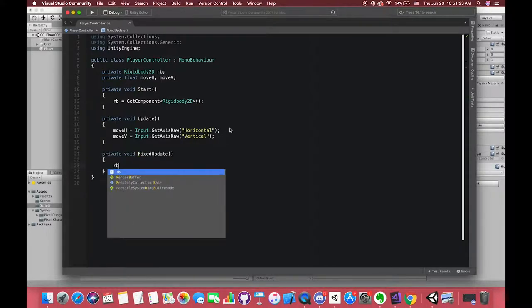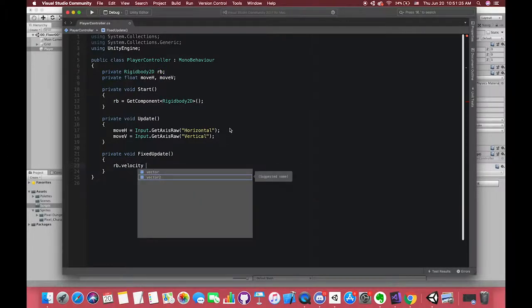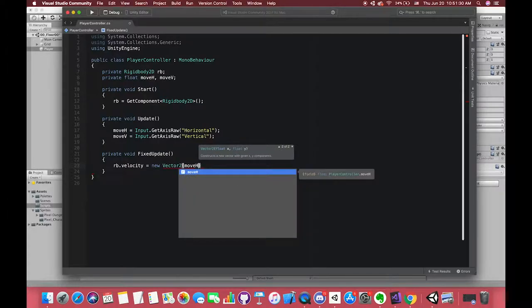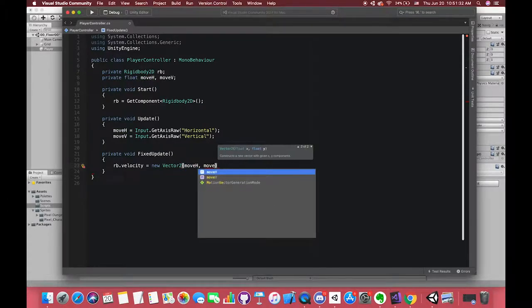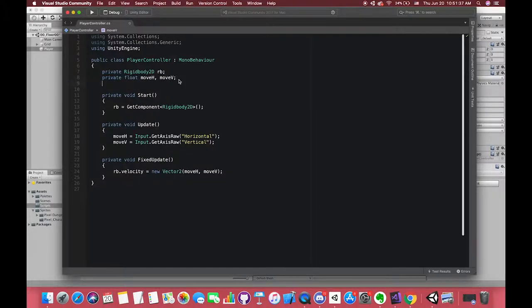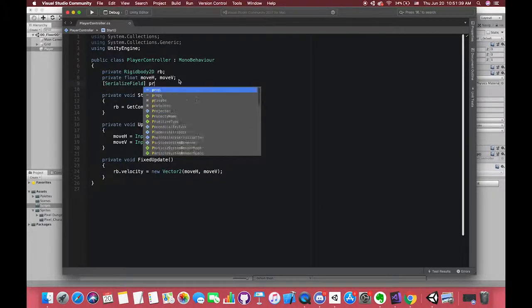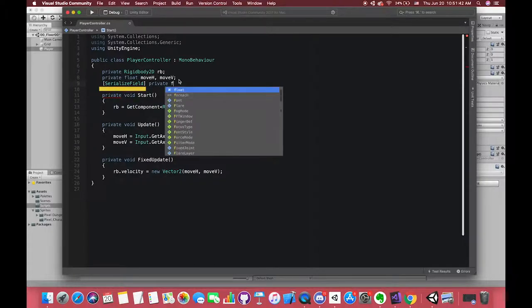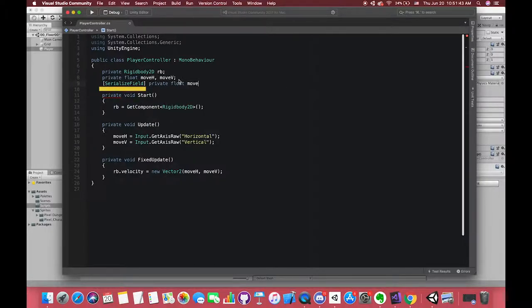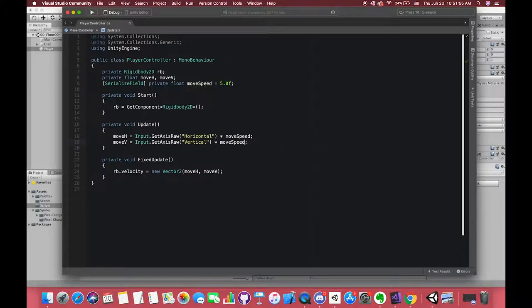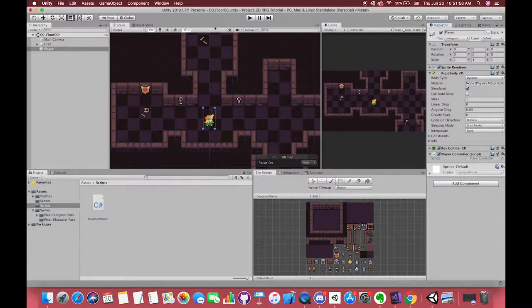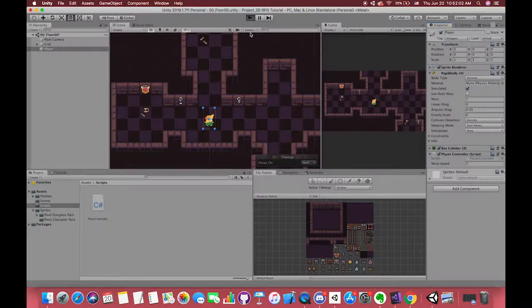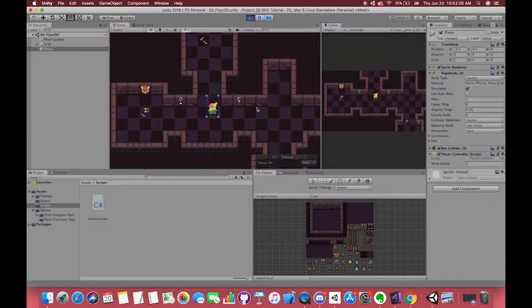Now we can type rigidbody.velocity equals to the new vector2 moveH, moveV. But we do not have the moveSpeed value, so we create one float type variable. I used to use the serialized field. It cannot access by other script, but you can check on your inspector. Now we can press the play button to see the result quickly. It works.